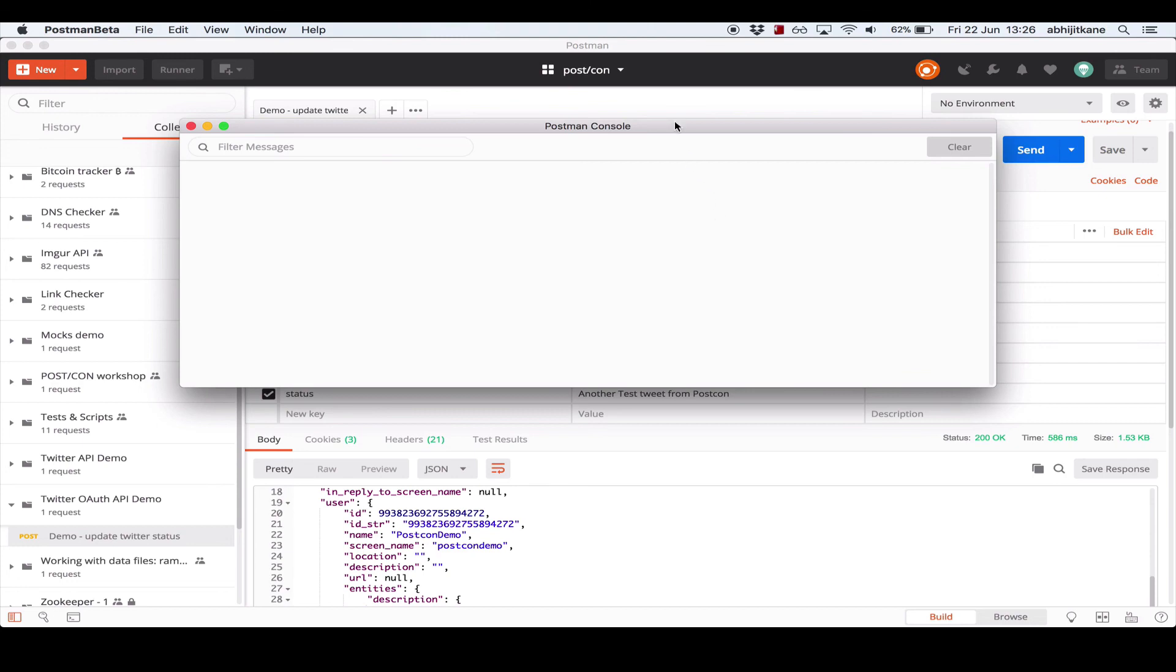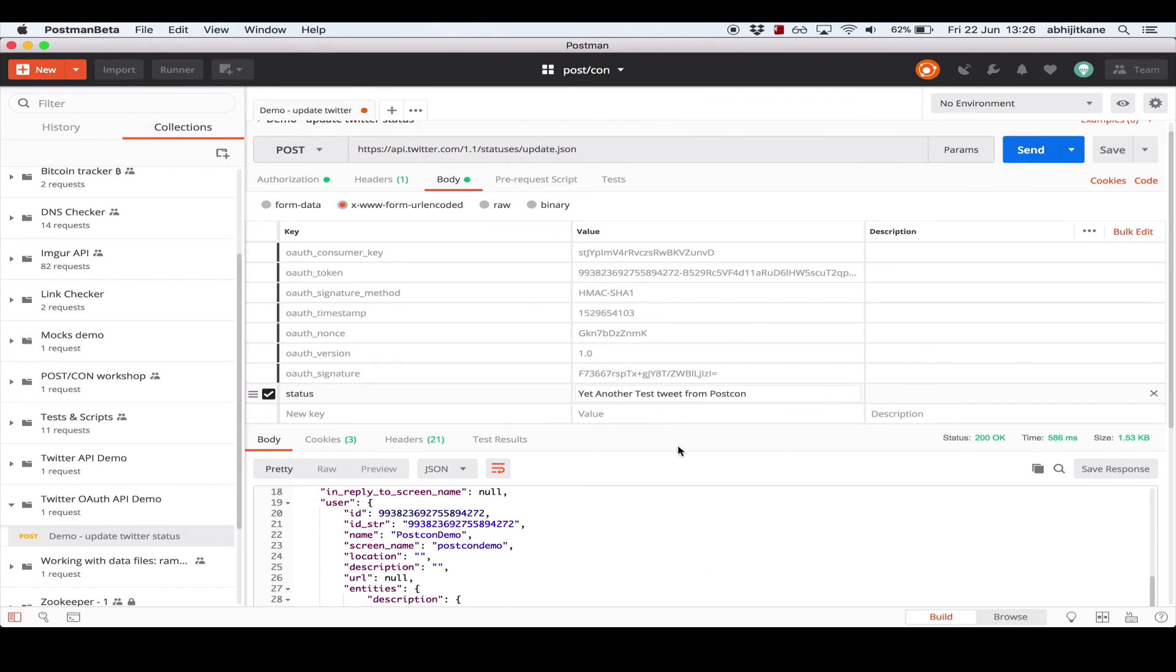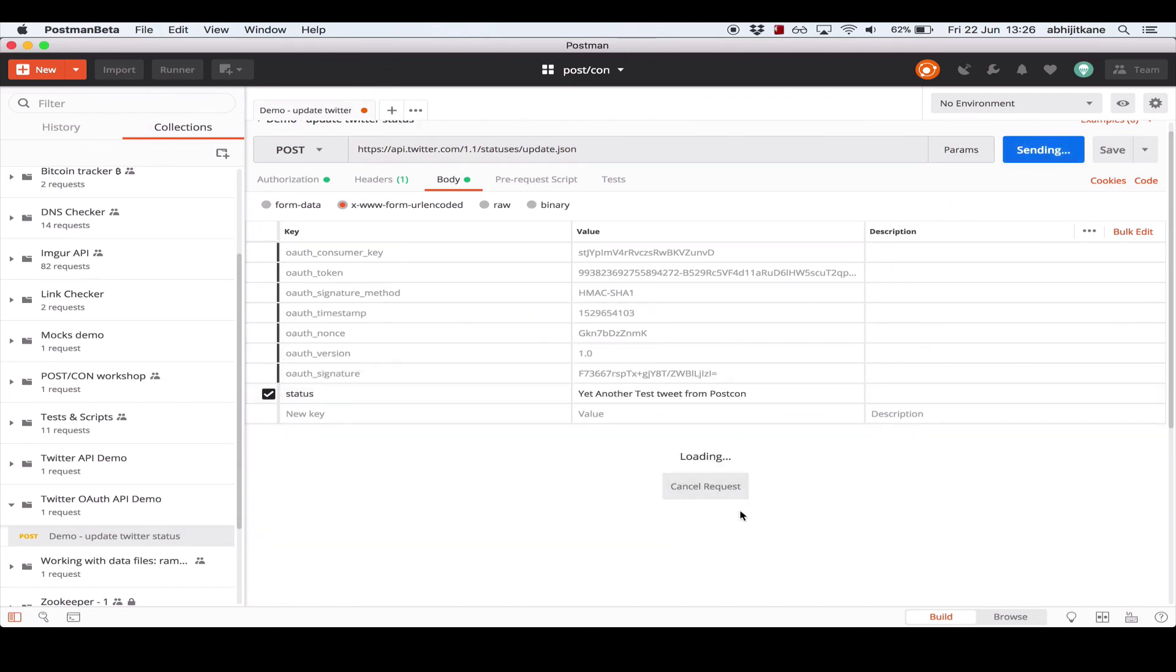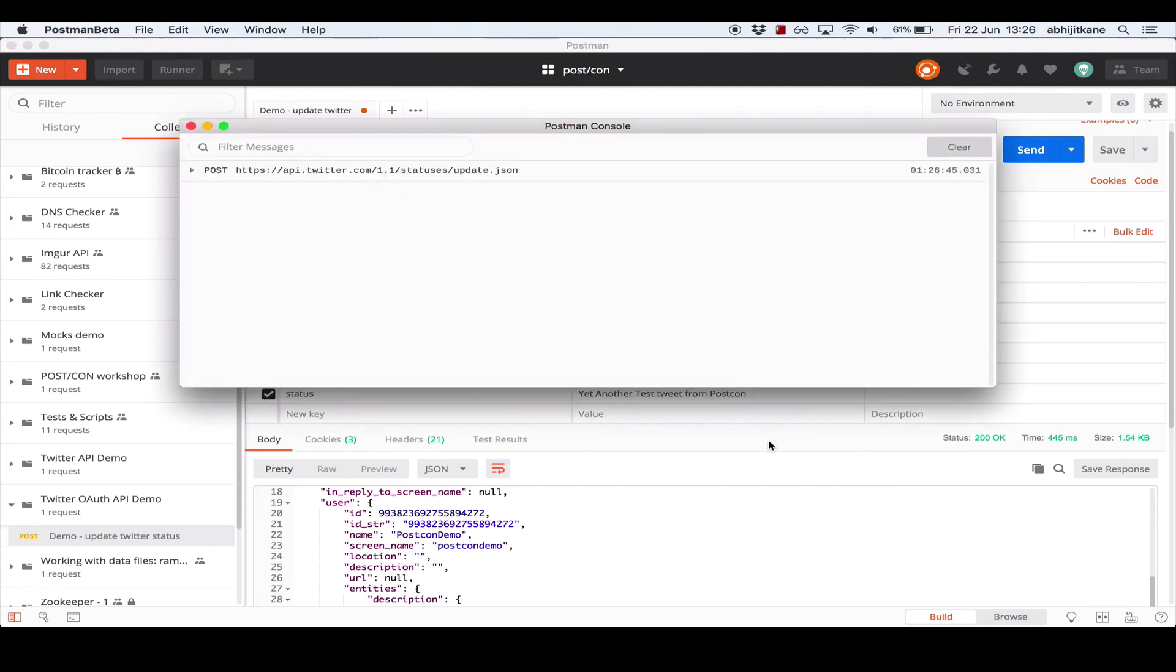So let's try sending another tweet. Change the status message a bit to yet another tweet from Postcon and hit send. The response is successful again. And if we move over to the console, we see one entry for the request we just made.